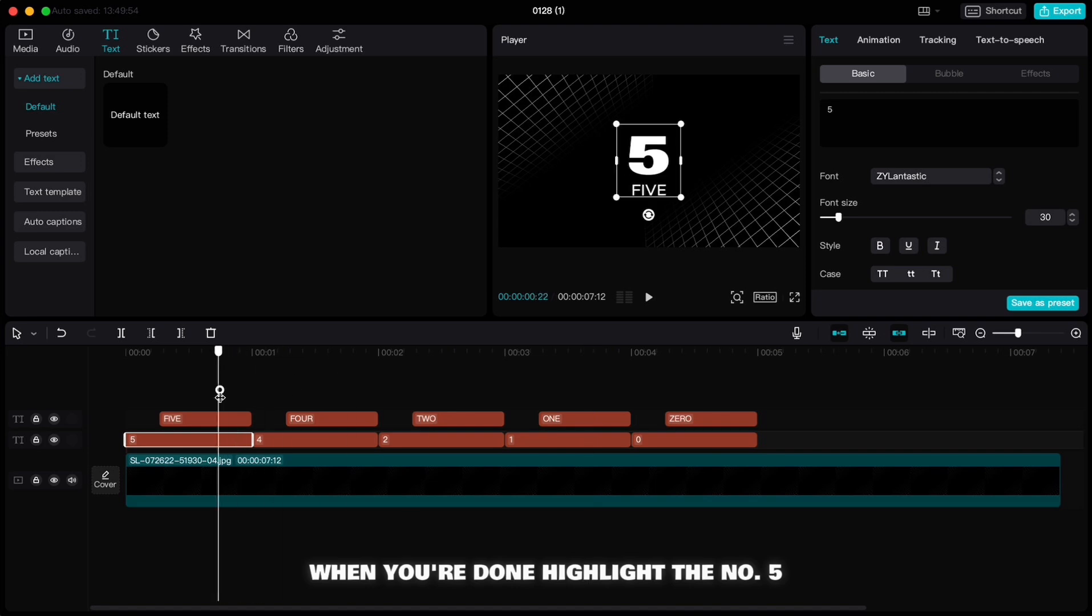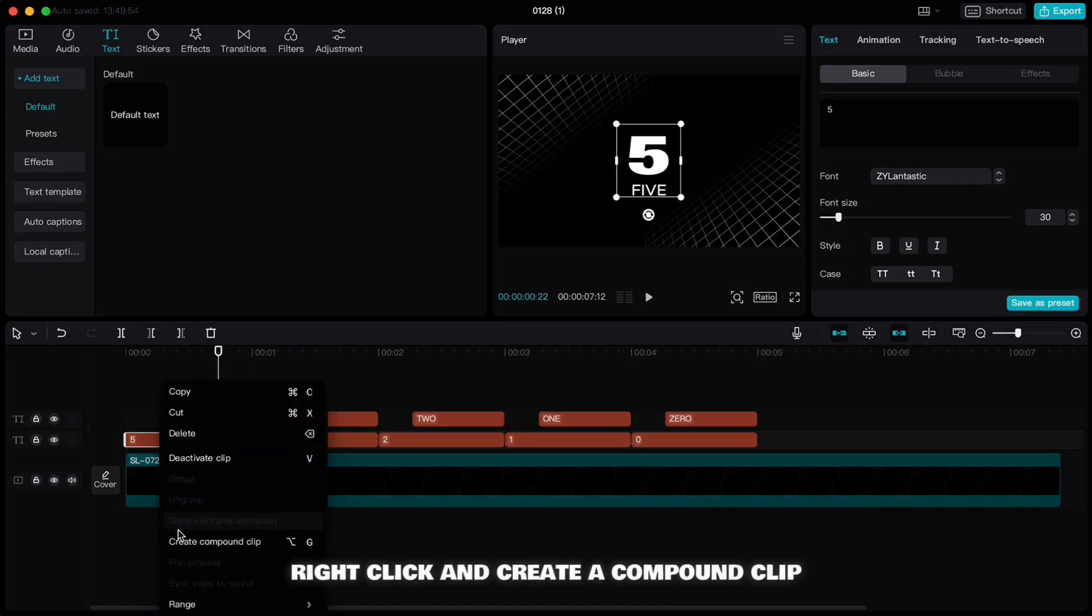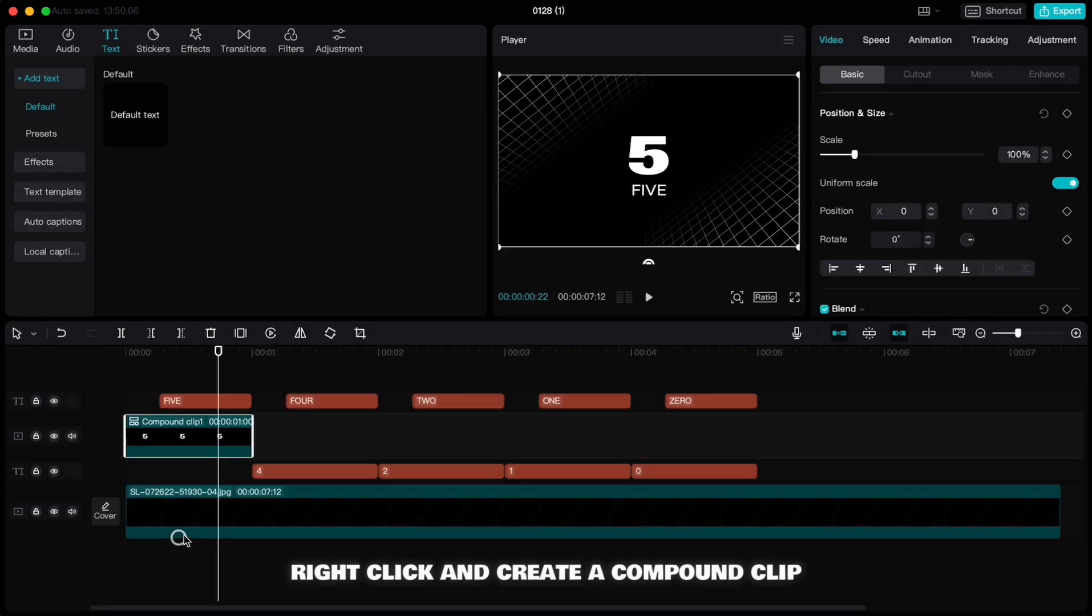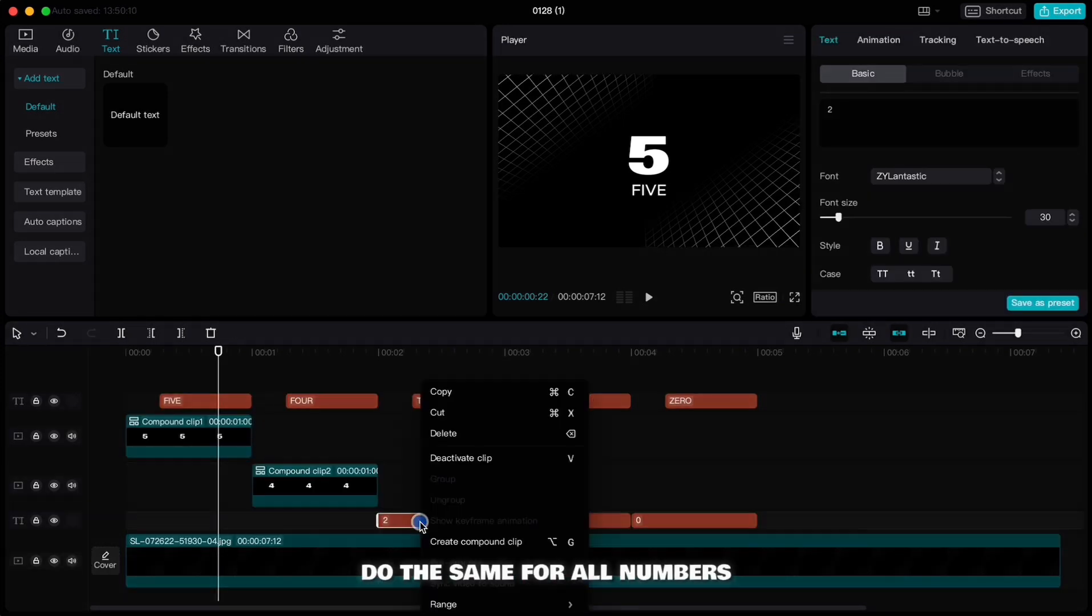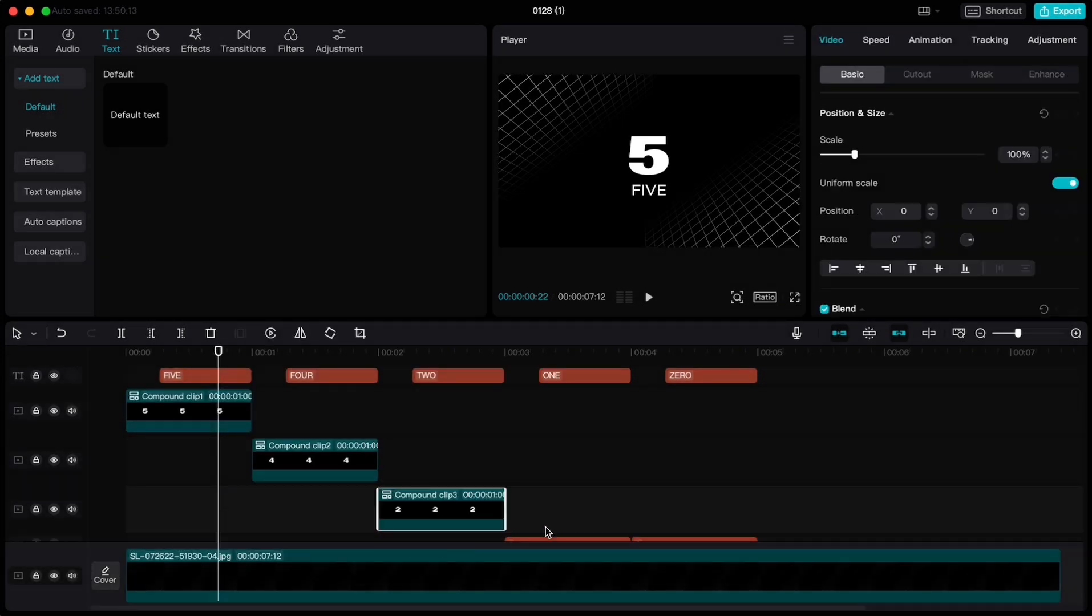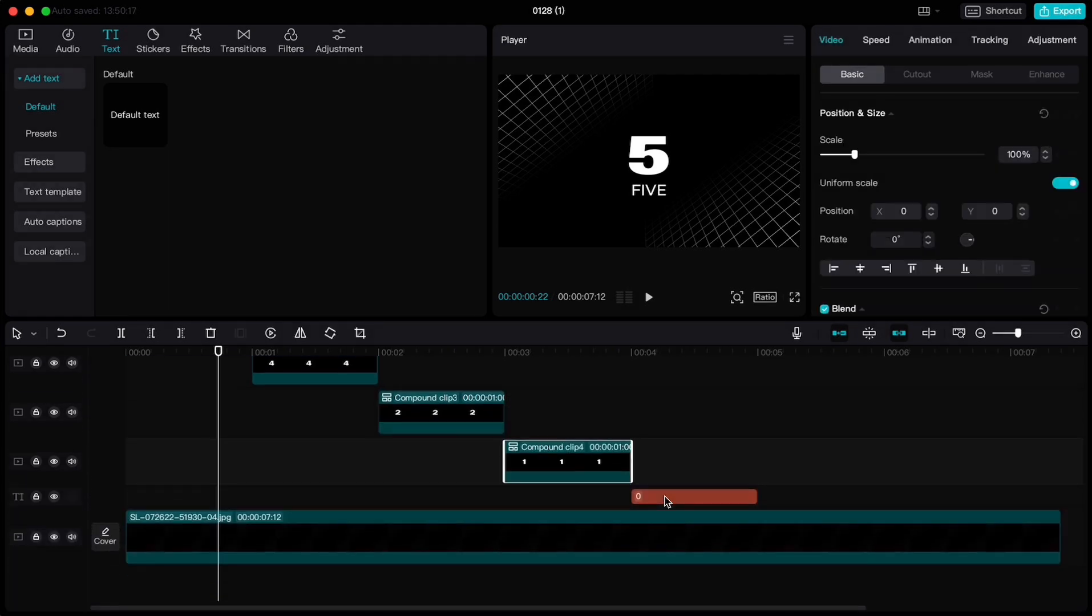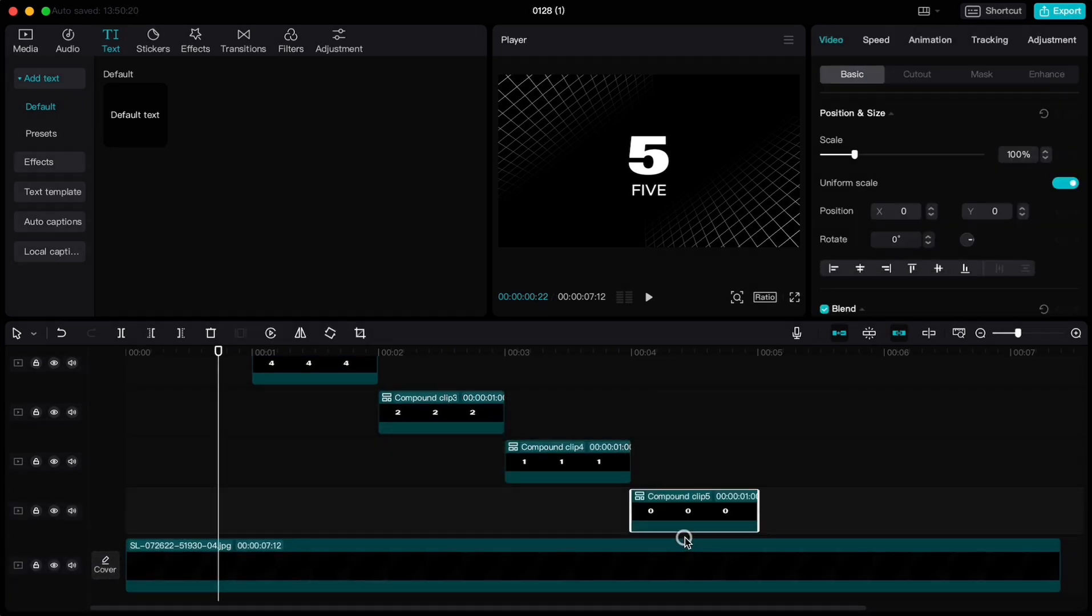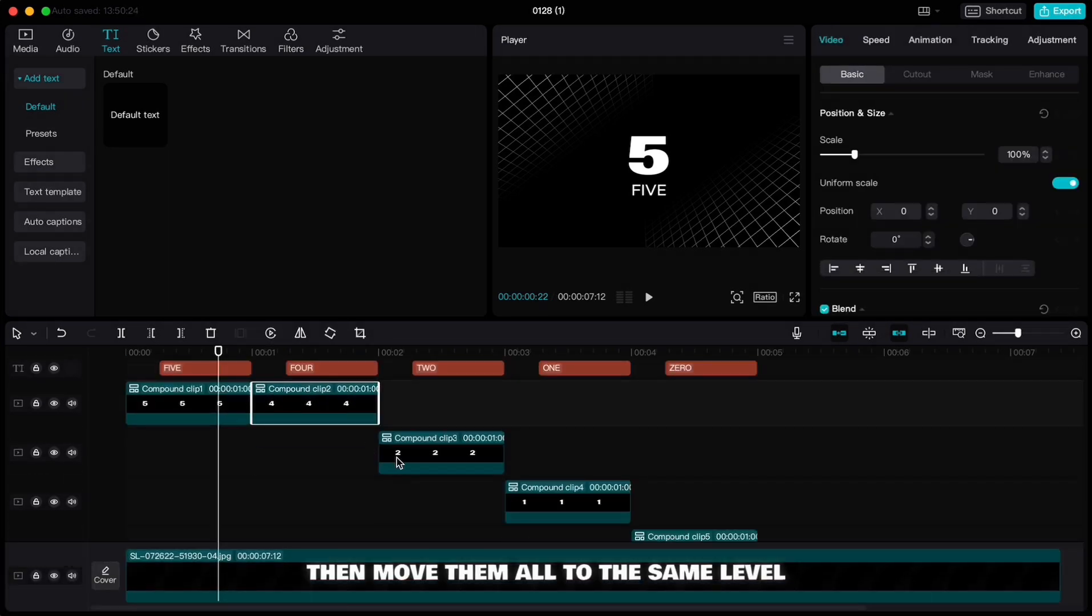When you're done, highlight the number 5, right click and create a compound clip. Do the same for all numbers. Then move them all to the same level.